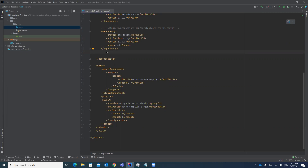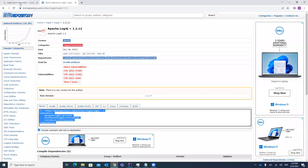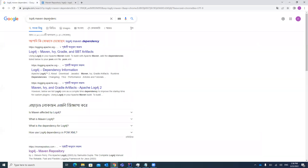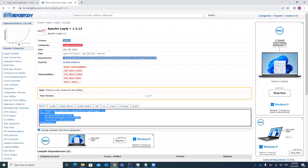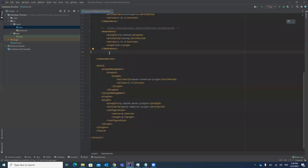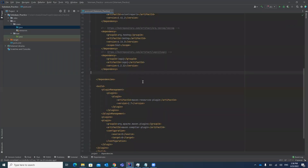To configure and add log4j in your project, first we have to add the dependency for log4j. Go to Google and search for log4j Maven dependencies. You will find a link on the Maven repository for the log4j file. Copy the dependency code and add it in your pom.xml file, then click the save button.